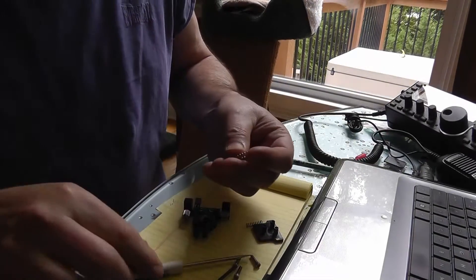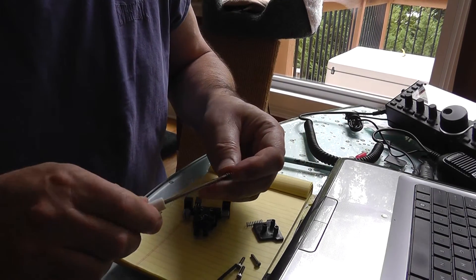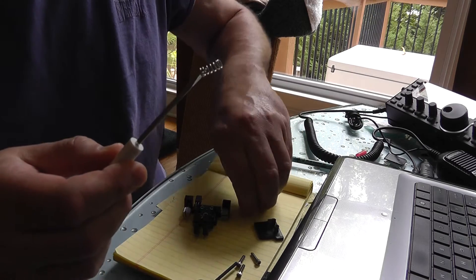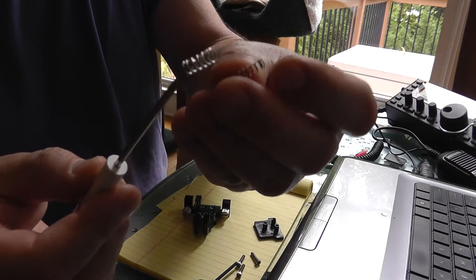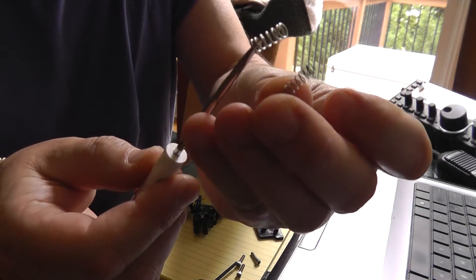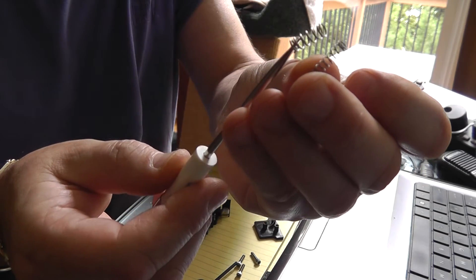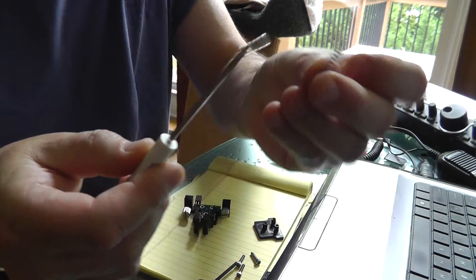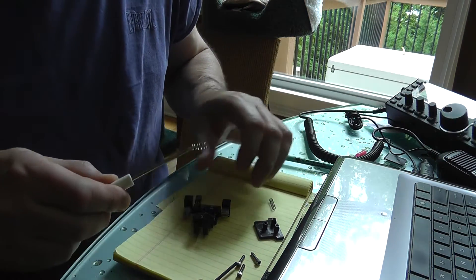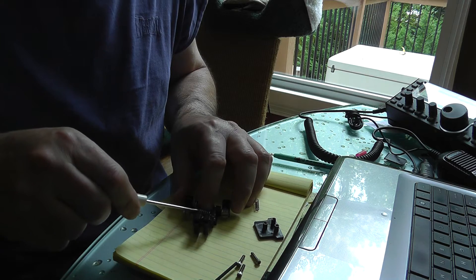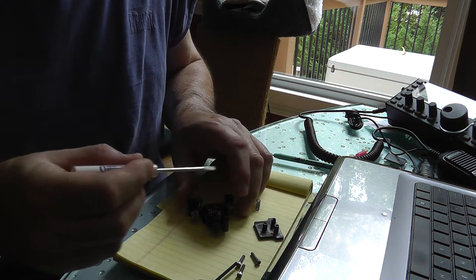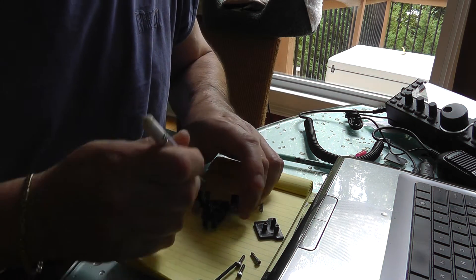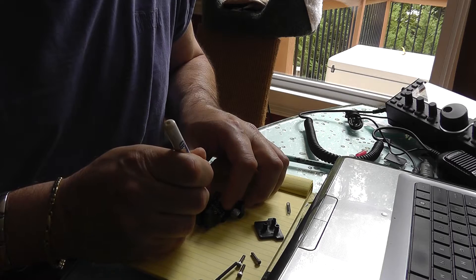Alright. So, I found a different spring. You can see how much, it's a little smaller, so I don't know if it's going to be long enough. But, you can see the difference in the gauge wire. So, we're going to try to install this and just see what happens.